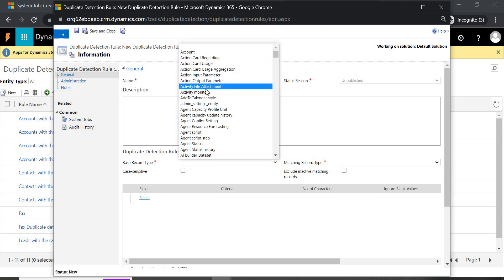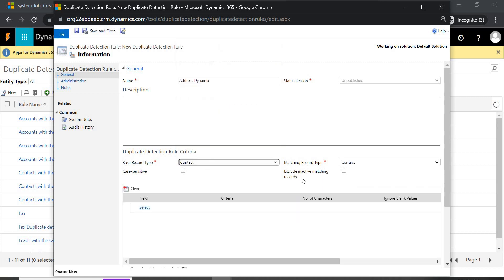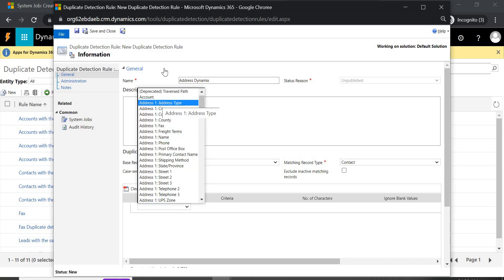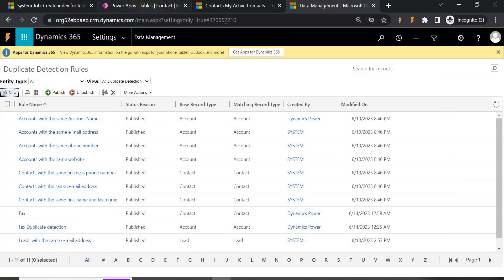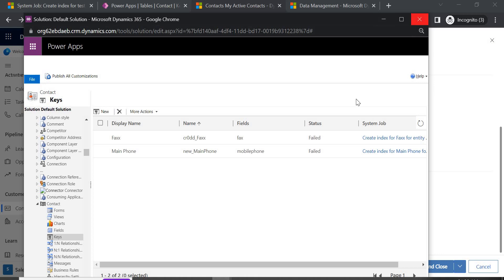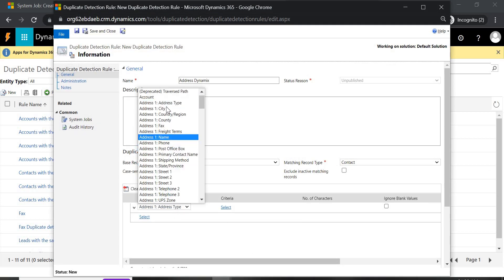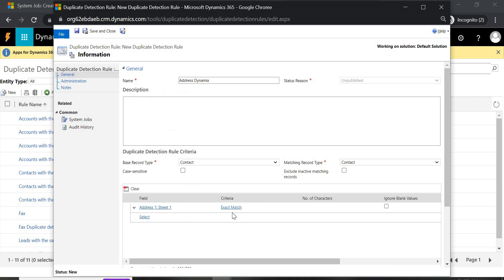In the Base Record Type you can select any field or custom field — I'm going to choose Contact. You also have the option to apply this detection rule on active or inactive records; you can include or exclude inactive records by checking the checkbox. Now for the main part: select which field you want to use to mark a record as a duplicate. I'm going to select Address 1 Street 1. For the criteria, I want an exact match — if two records have exactly the same value, it will show duplicate record found. Save and close.